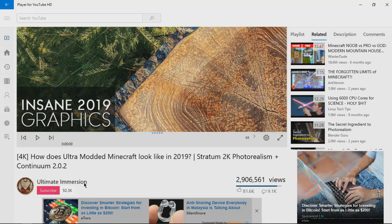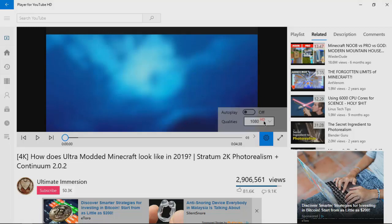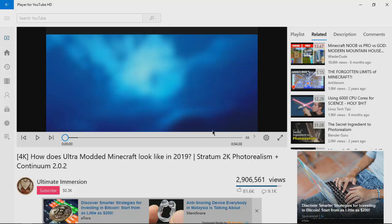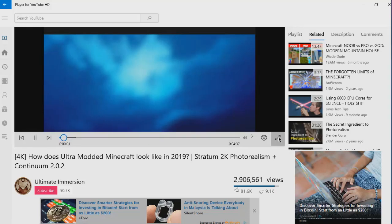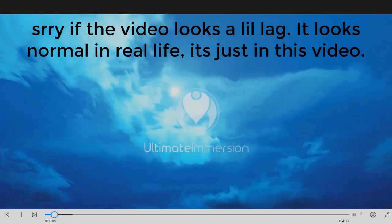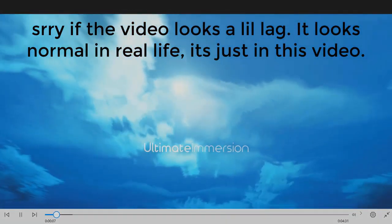You can see it loads really quick. Let's go to settings first. You can see the quality, we'll choose 1080p. Let's close that up. The video player looks kind of different, it's not the same as the normal YouTube player. Let's full screen.